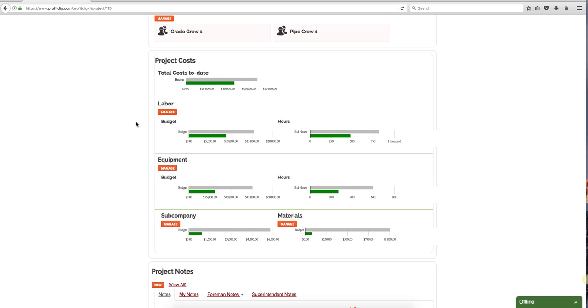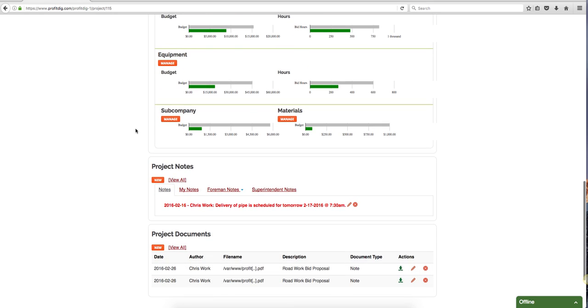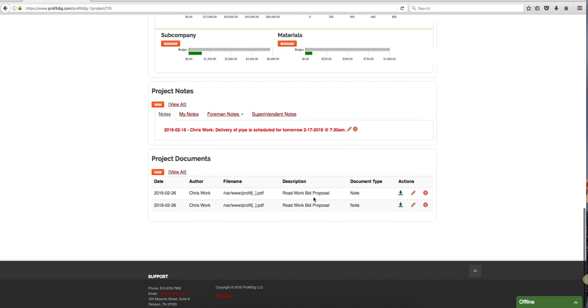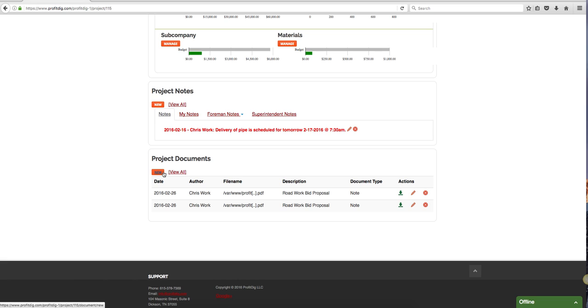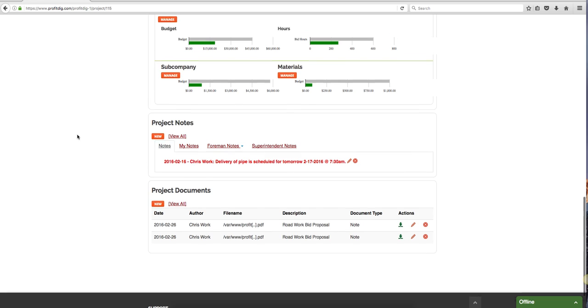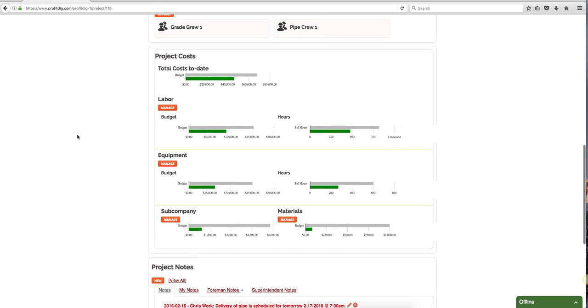I can add project notes. I can even add documents. Once you create a bid proposal it's automatically included here under project documents. Or let's just say an engineer wanted to send me some revised design plans on this job, whatever it may be, I can add these documents here. They're always stored under project documents which can be viewed on any internet enabled device - my phone, tablet, computer, whatever it may be.